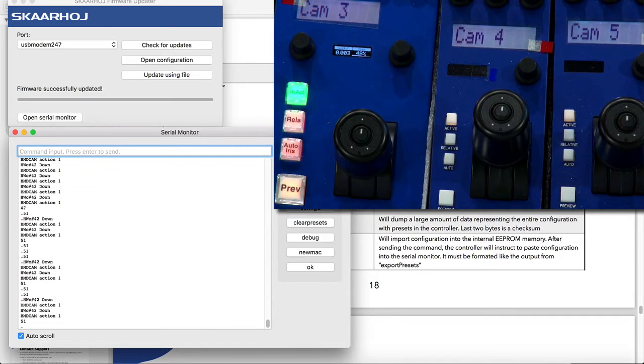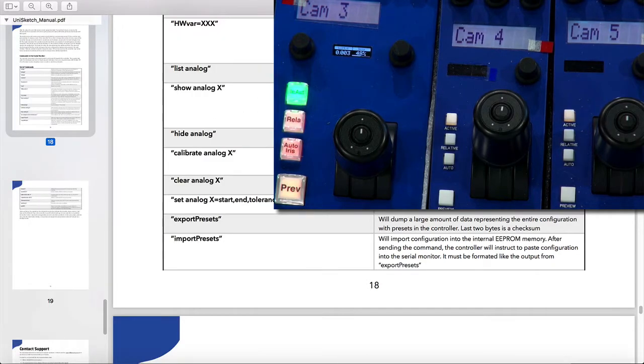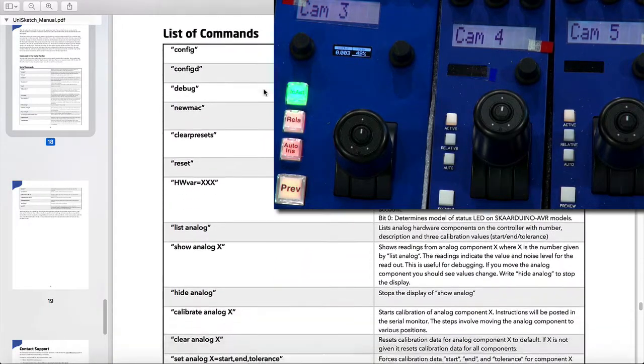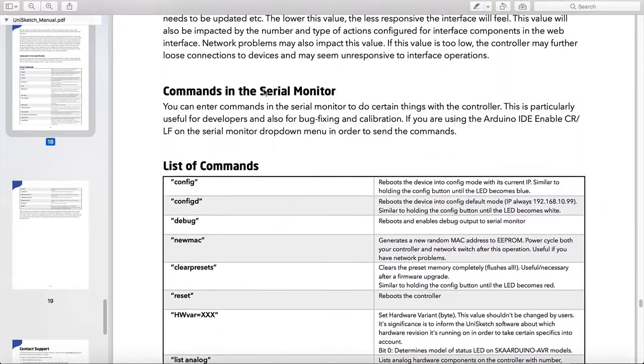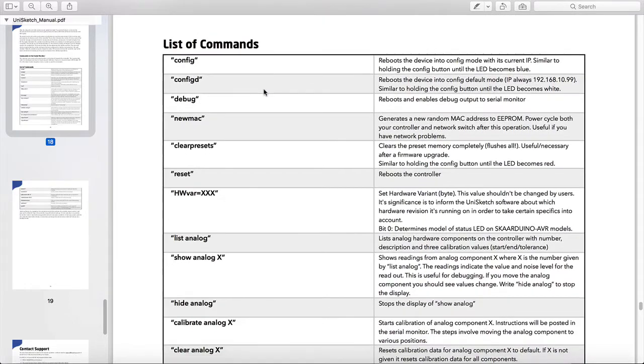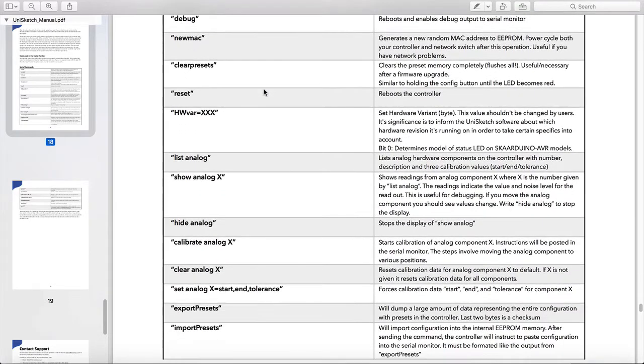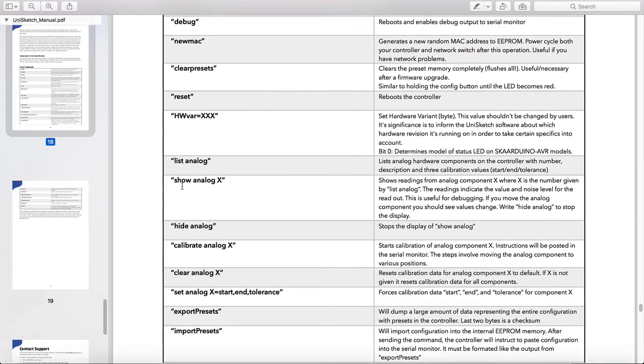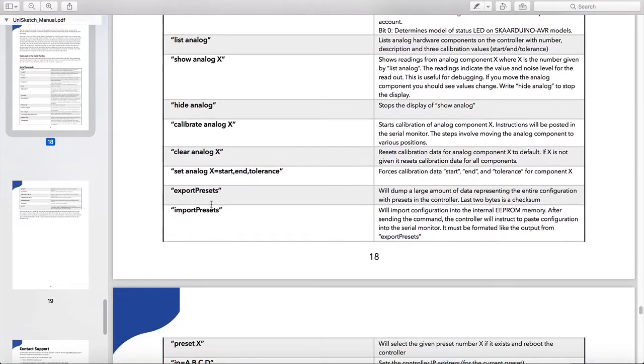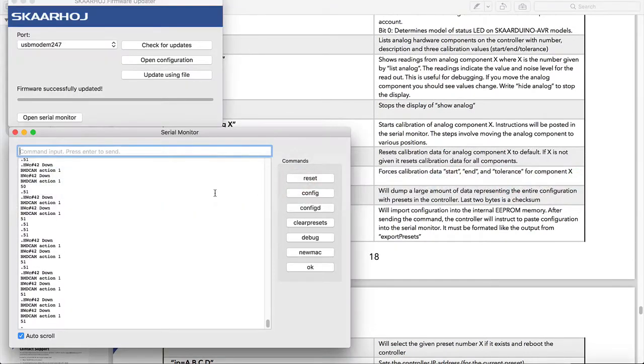What I want to do is look in the Unisketch manual, where you can see various commands you can type into the serial monitor. One of them is show analog and list analog. These commands will help me to calibrate my joystick.